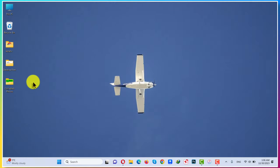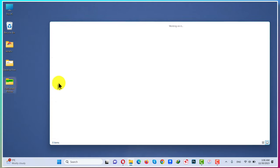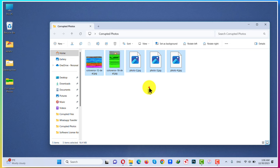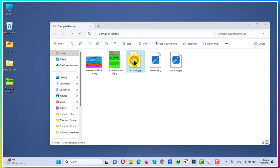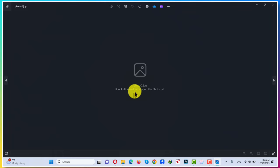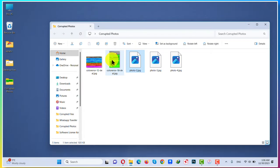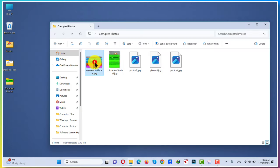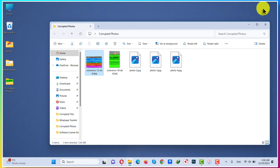As you can see here, I have some corrupted photos, five photos to be exact. Some of these photos won't even open. When I try to open it, it says it doesn't support the file format. And some of my photos look like this. As you can see, it opens but there are some weird lines.